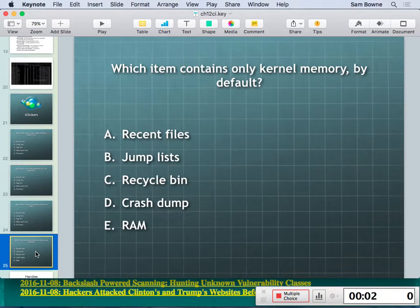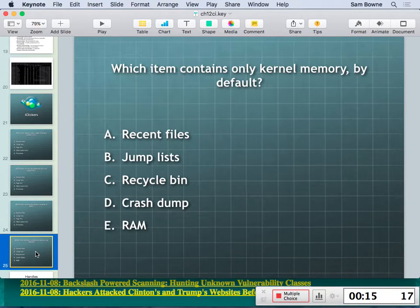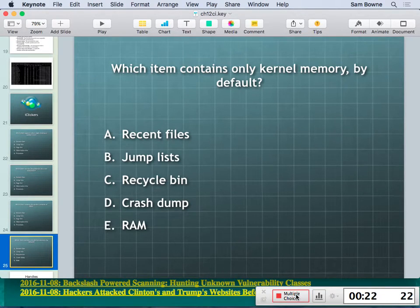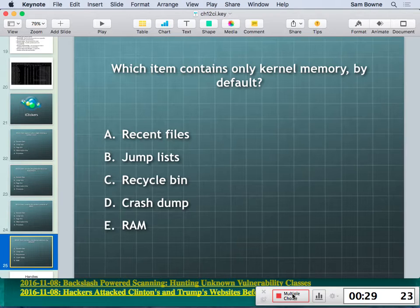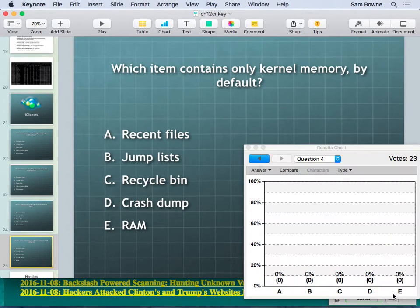iClicker question: which artifact contains only kernel memory by default? The answer is the crash dump. By default it saves only kernel memory, which is really small and not terribly interesting forensically because it doesn't contain user processes — and that's usually where the forensically interesting content is.